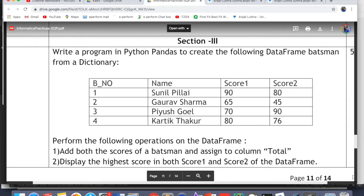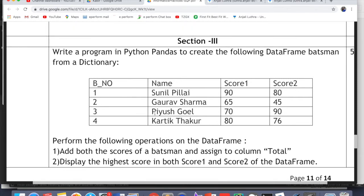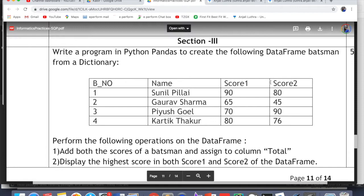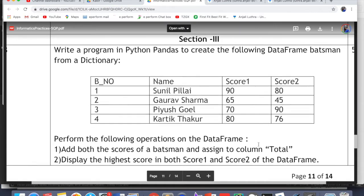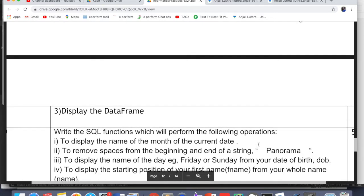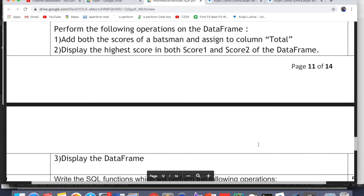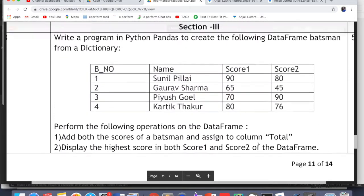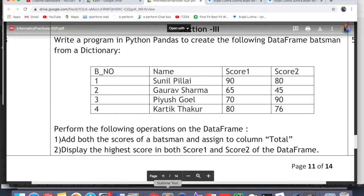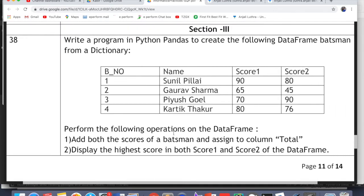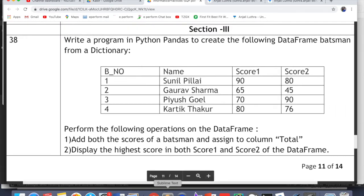Let's start the solution. The first question — question number 38 — asks you to write a program in Python pandas to create the following DataFrame 'batsman' from a dictionary. The question is for 5 marks: you need to perform 3 operations worth 1 mark each, and 2 marks will be for the code which creates the DataFrame. When the whole paper is done, I will give you a complete PDF with all solutions.